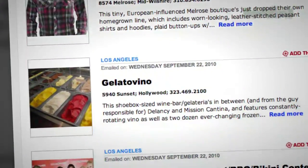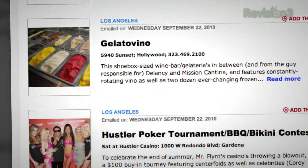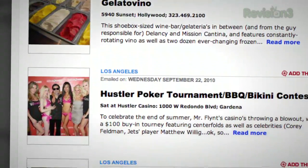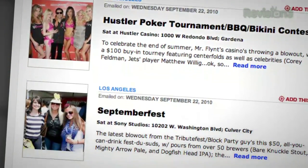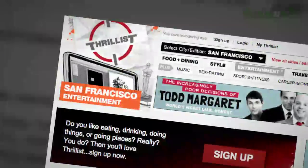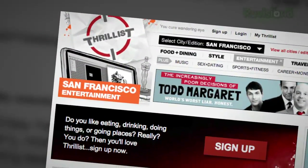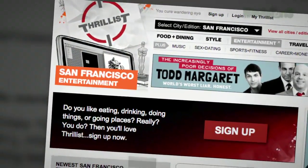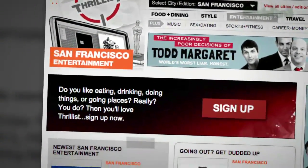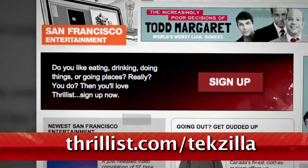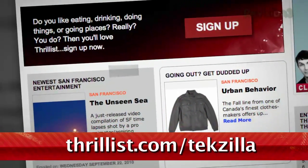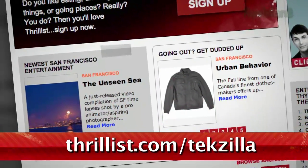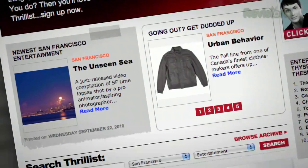Thrillist is a free daily email that sifts through the crap to find the best new bars, restaurants, events, and services. Whatever it is, they promise it won't suck. Hit up Thrillist.com/texilla and you'll start getting Thrillist's sweet knowledge right away.